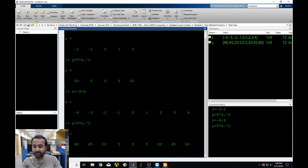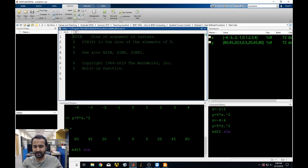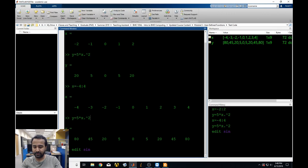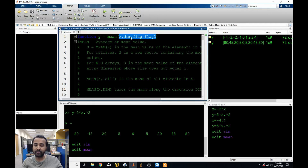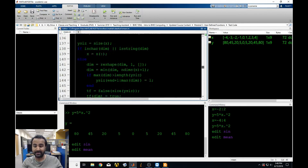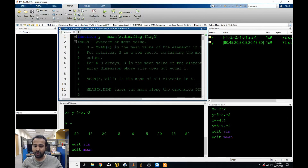For example, let's say you wanted to make a function called 'sine' — well, sine already exists. You can try doing 'edit sine' and you can see there's already a function called sine. Likewise, if you try to make a function called 'mean', that wouldn't work because there's already a function for it. You can see 'function y equals mean'. Functions can get really complicated really quickly, but you're not allowed to override mean.